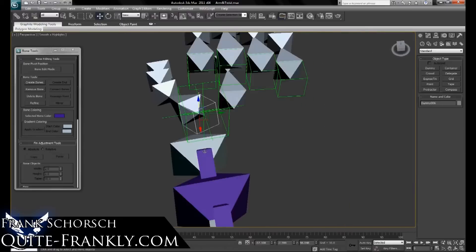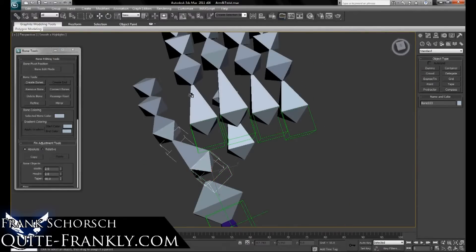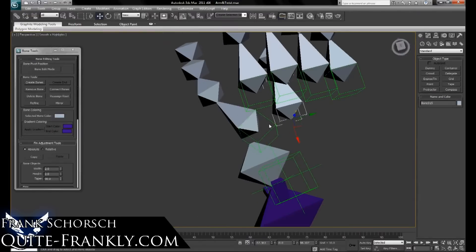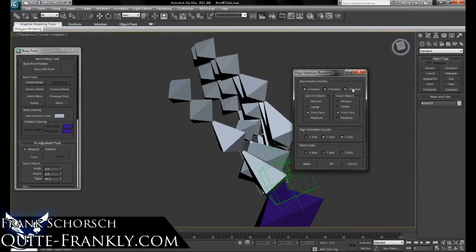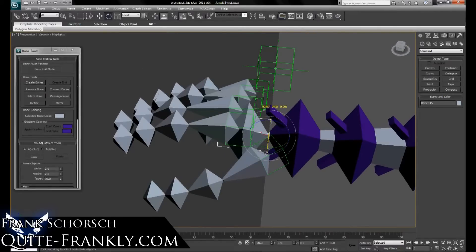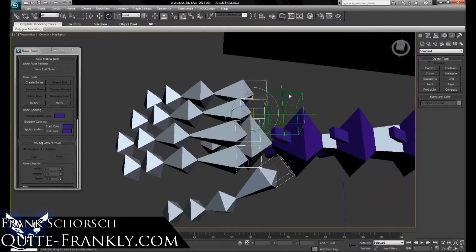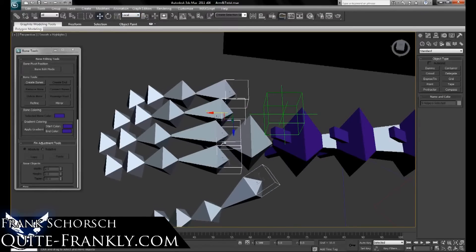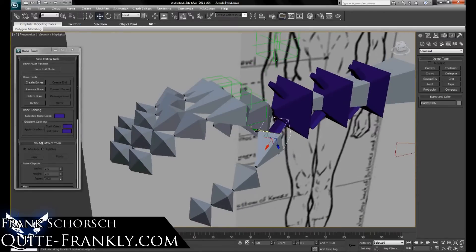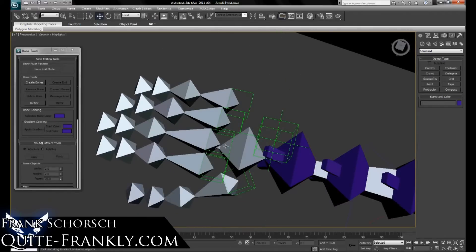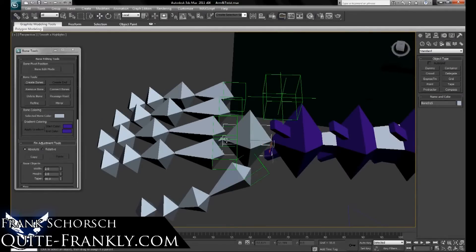Take these bones and link them into the dummies. Then select the dummies. Once you've got all of the dummies linked into the hand bone, go ahead and align the hand bone to the wrist on the arm. Rotate that back into a horizontal position. Then select all of the dummies and adjust their position a little bit. Now link the hand bone into the wrist, and once you've done that, you'll be done with your hands.